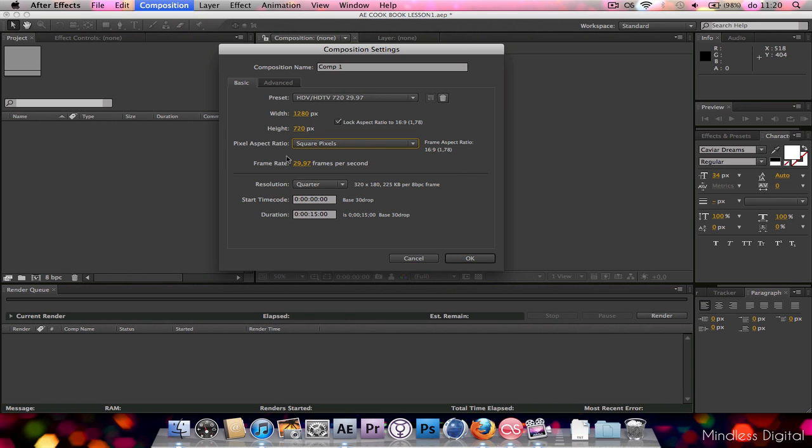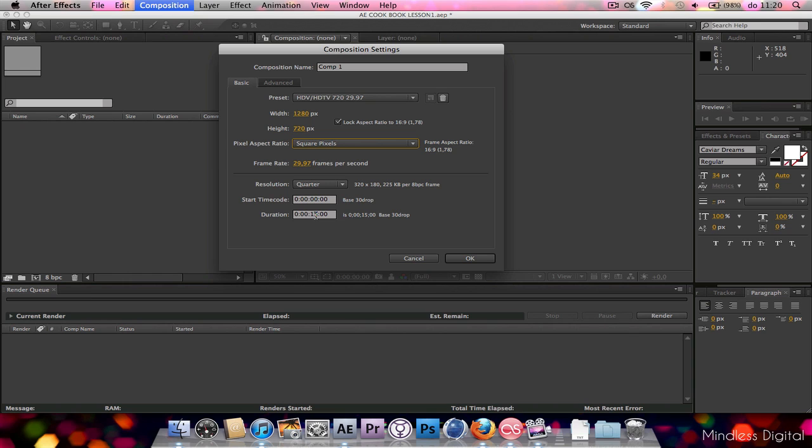So, frame rate. What frame rates should you use? Some people say one frame rate is better than the other, but I'm gonna pop through that little myth right now. Frame rate is only better than another frame rate if it matches up with your footage. So, if you got footage running at 24 frames a second, you gotta make the composition settings at 24 frames a second.